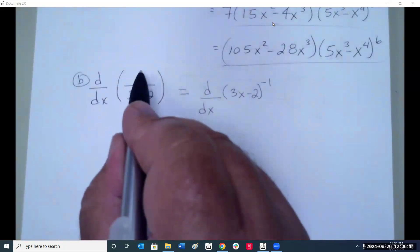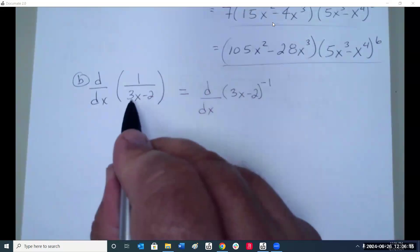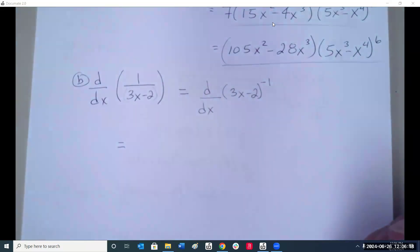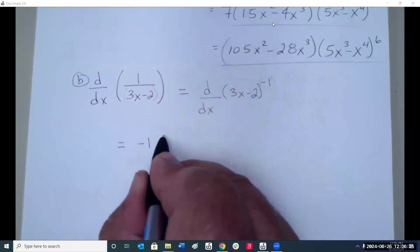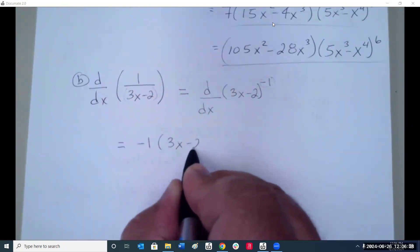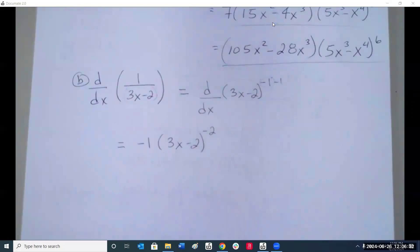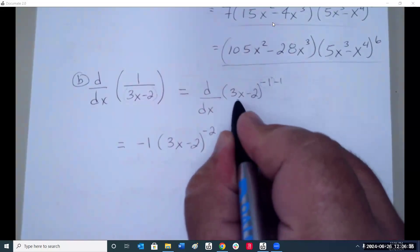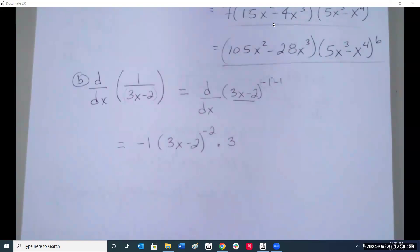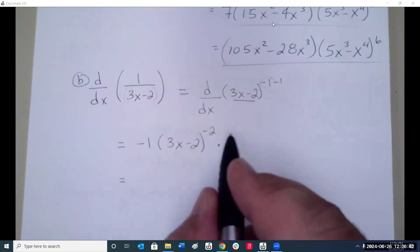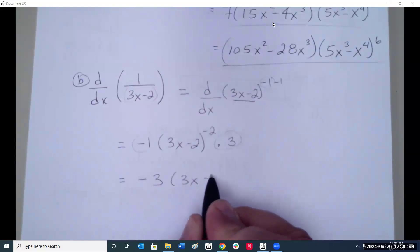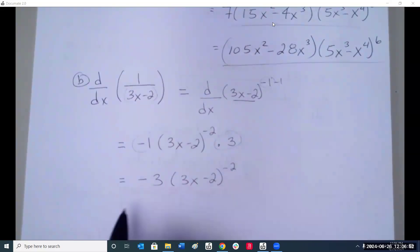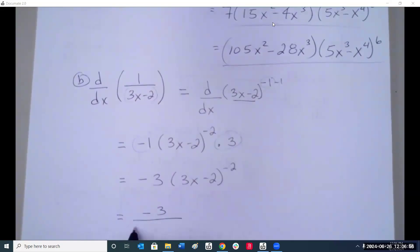Example 6b: The derivative of 1 over (3x minus 2). We can rewrite this equation with a negative exponent. Take the derivative of the outside, bring it down, subtract 1 making it negative 2, times the derivative of the inside which is 3. These combine to give negative 3 times (3x minus 2) to the negative 2, which equals negative 3 over (3x minus 2) squared.